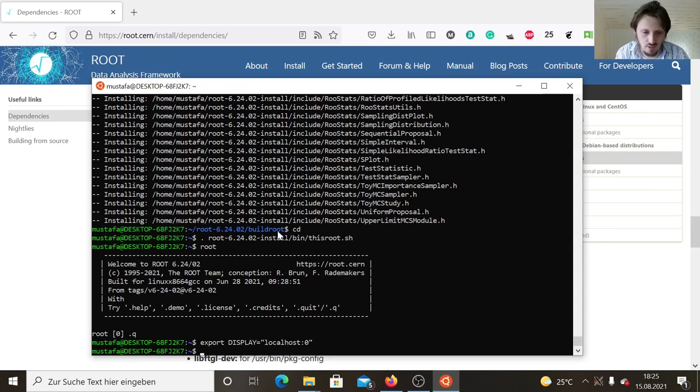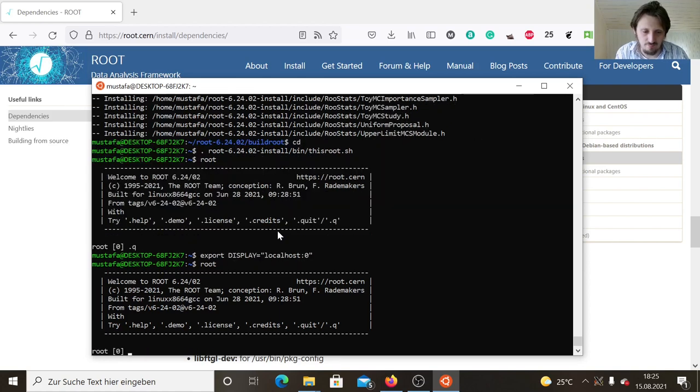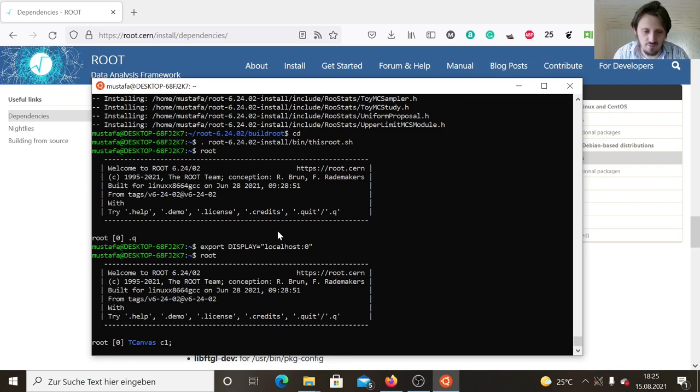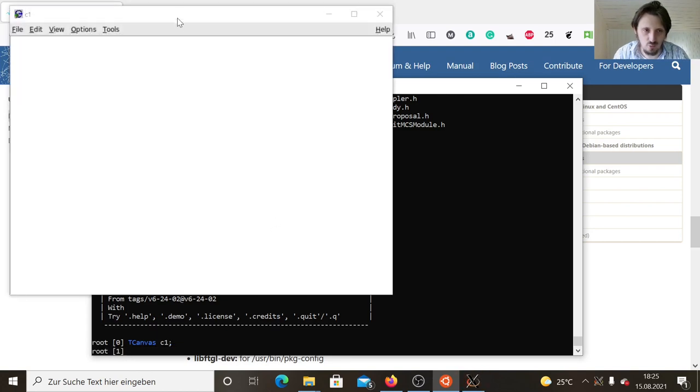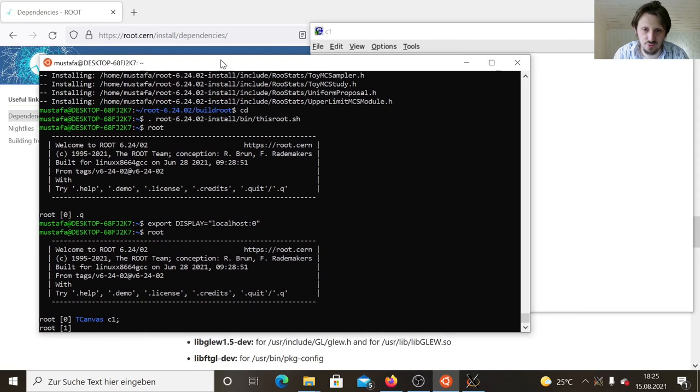If we have done that, we can try this again. In order to check whether everything works, we can just create a new canvas and hopefully it will show. Yes, perfect, it is showing.